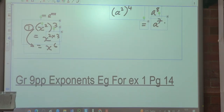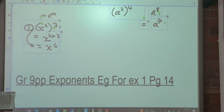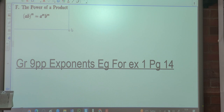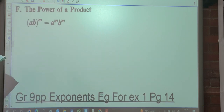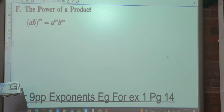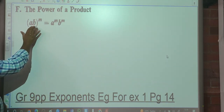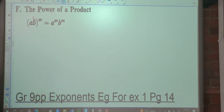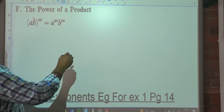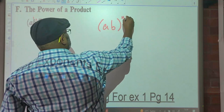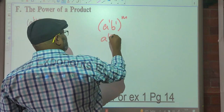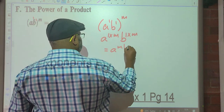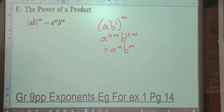The last part here: power of a product. We have two bases inside here, so the exponent M applies to both A and to B. So if you've got AB to the M — there's a 1 and a 1 — that will be A to the 1 times M, B to the 1 times M, which is A to the M times B to the M.